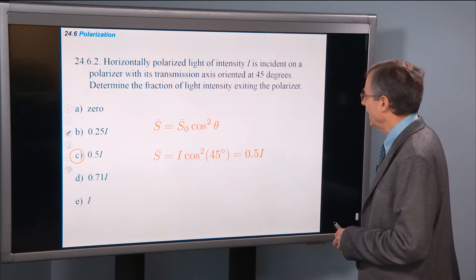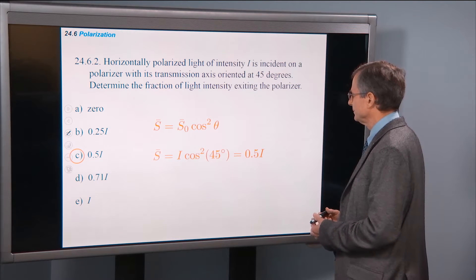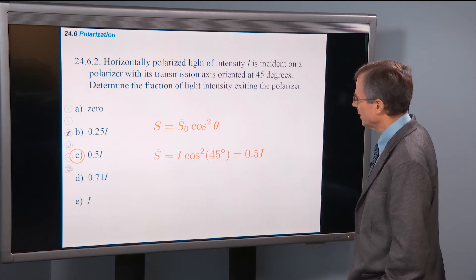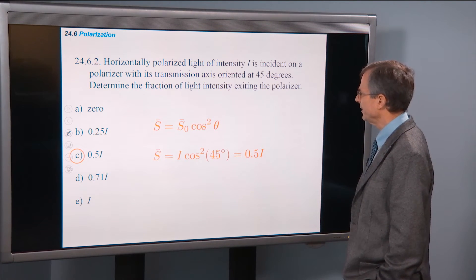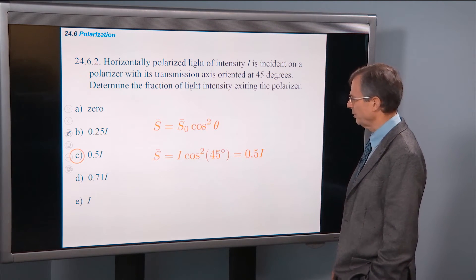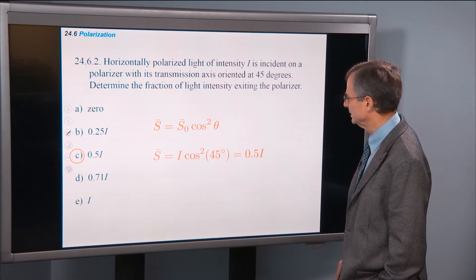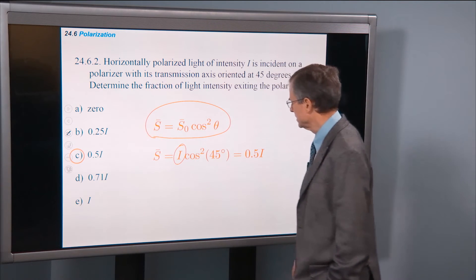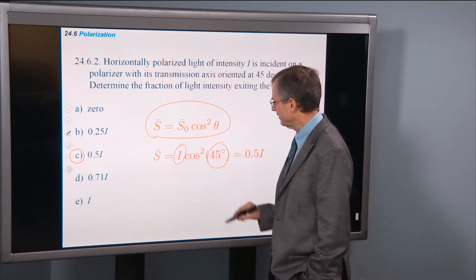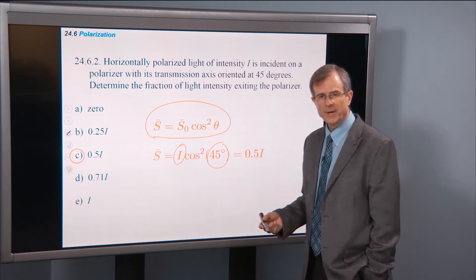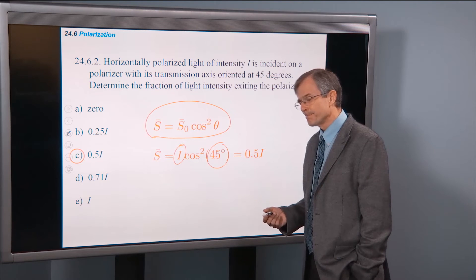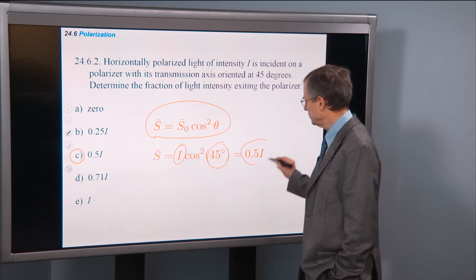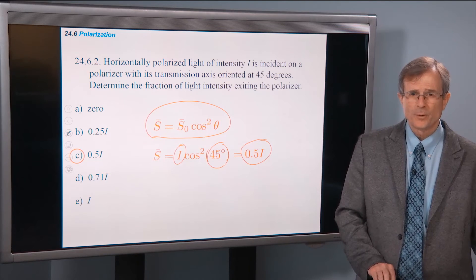Horizontally polarized light of intensity I — this problem has an I instead of an S, but they're the same things — is incident on a polarizer with its transmission axis oriented at 45 degrees. Determine the fraction of light intensity exiting the polarizer. This one's actually quite a bit easier. It's Malus's Law again. The initial intensity is I, the angle is 45 degrees. Cosine of 45 is square root of 2 over 2, and cos² would be 2 divided by 4, that's one-half. So we get one-half of the original intensity if we're at 45 degrees.